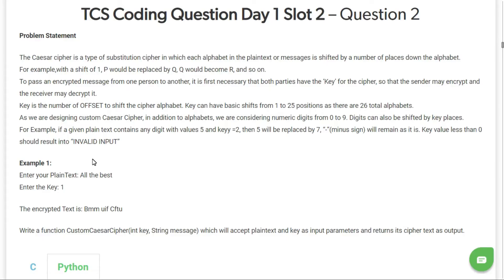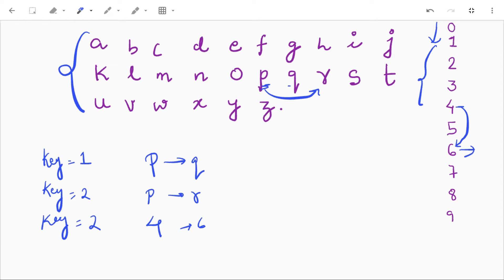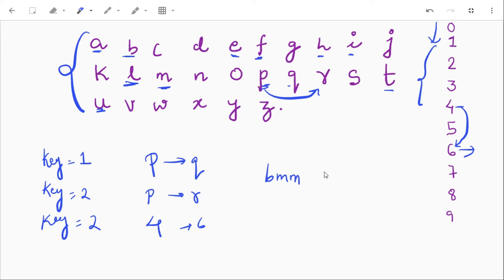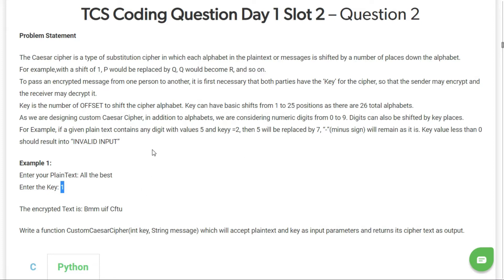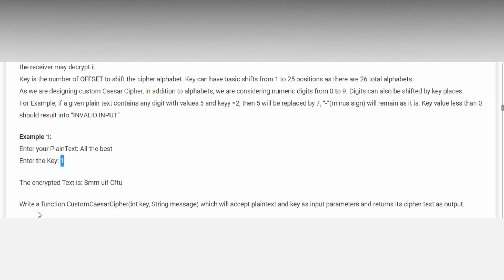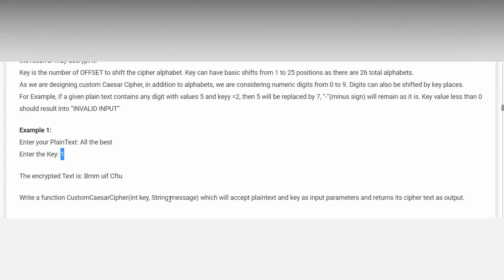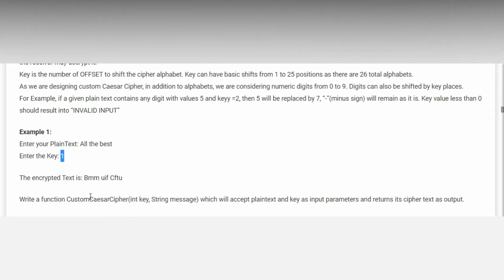For example, the plain text is 'all the best' and the key is 1. So 'all the best' — A will be replaced by B, key is 1, L will be replaced by M, so our first word will become 'bmm'. Space, then T will be replaced by U, H will be replaced by I, and E will be replaced by F, so the second word becomes 'uif'. Similarly, 'best' will become 'cftu'. We need to write a function custom_caesar_cipher(int key, string message) which accepts plain text and key as input parameters and returns the cipher text as output.